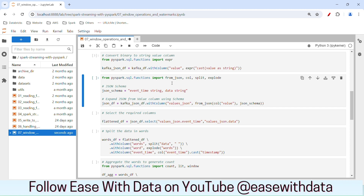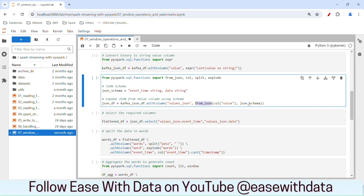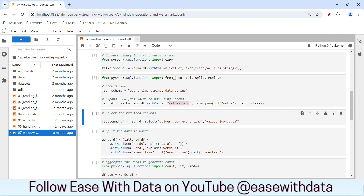In order to read the JSON data from a particular column, we need a JSON schema. Our JSON schema is quite simple: we have event time in the form of string and we have data in the form of string. We are going to use the from_json function in order to expand the value of the JSON out of that column and bring it into a new column called value_json. We will create a new JSON DataFrame called JSON DF which will have a new column called values_json, holding the JSON payload that we are going to send.